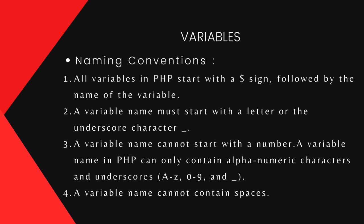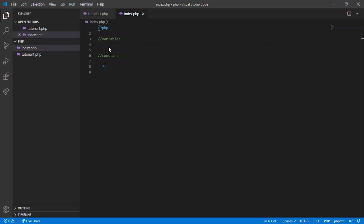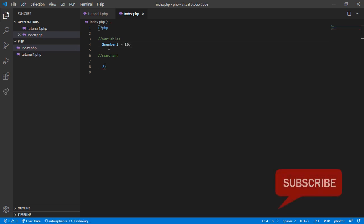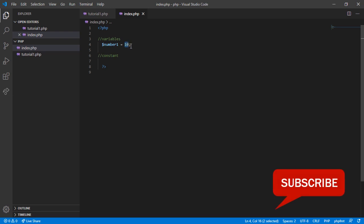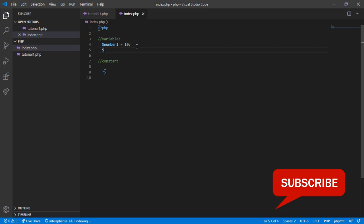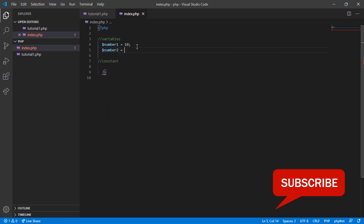The way we declare our variable is by first using the dollar sign and then assigning a variable name. For example, $number1 and we set the value equal to 10 and semicolon. When we're dealing with numbers we don't need to put quotes. So we created a variable named number1 with a value of 10. Now we can create a second variable, number2, with a value of 20.